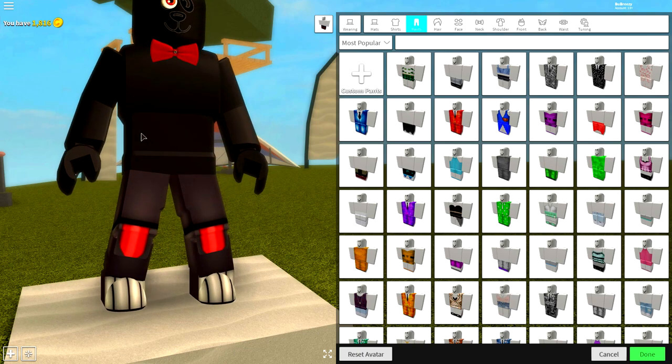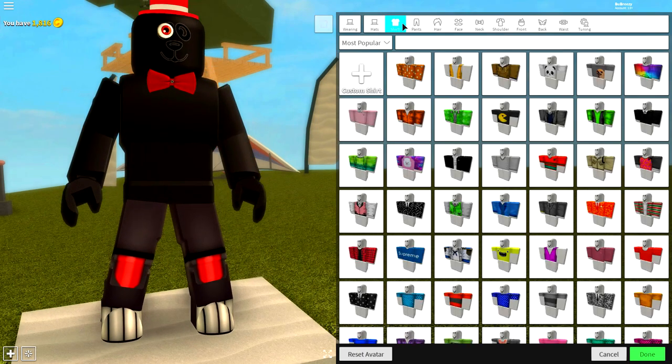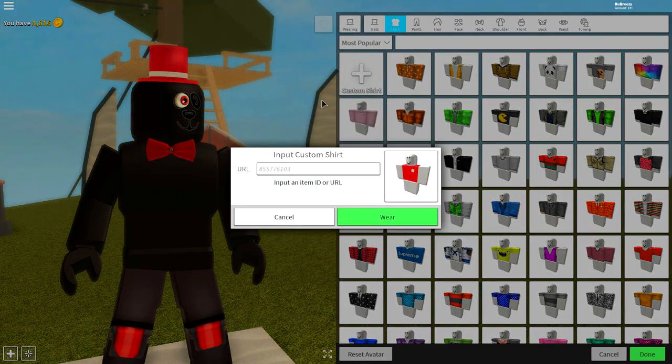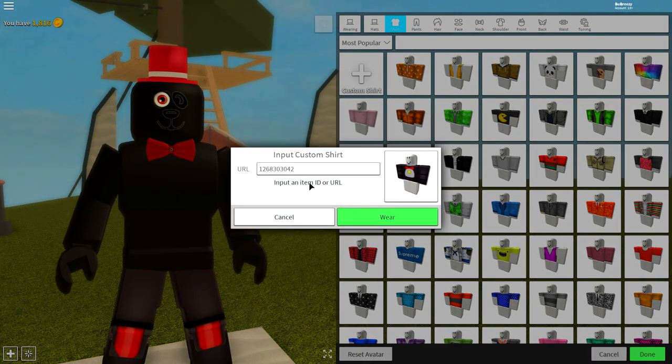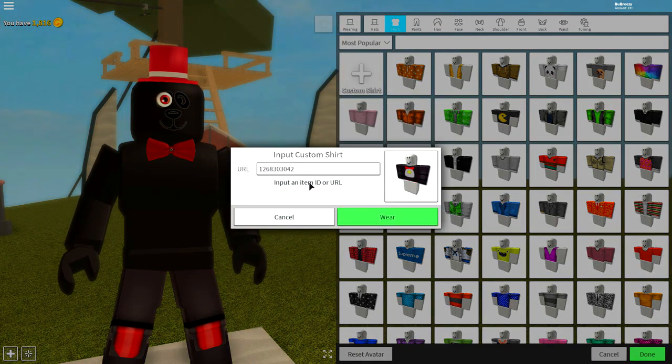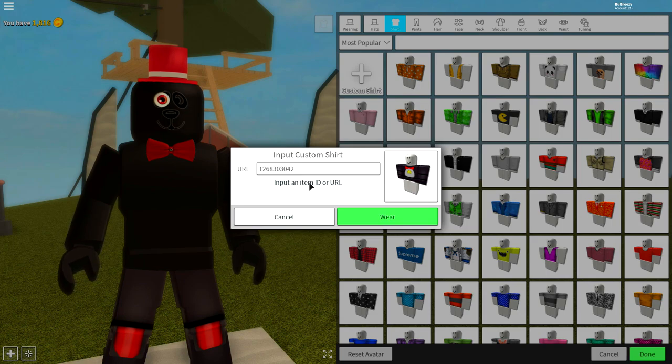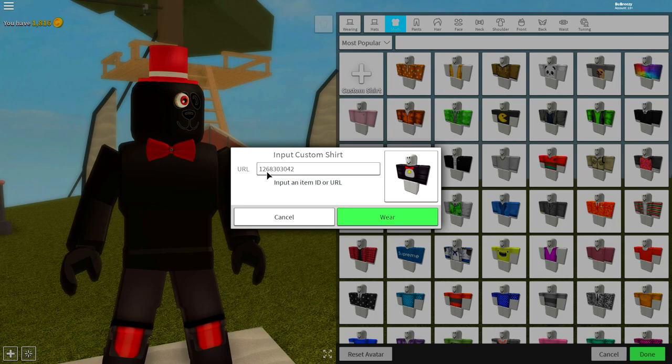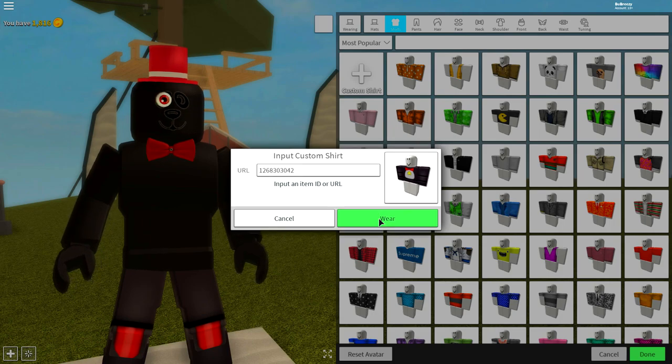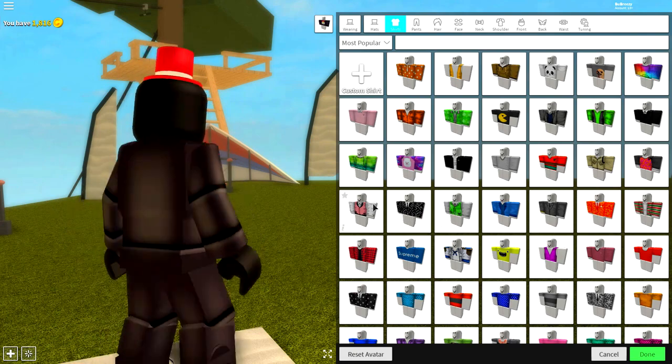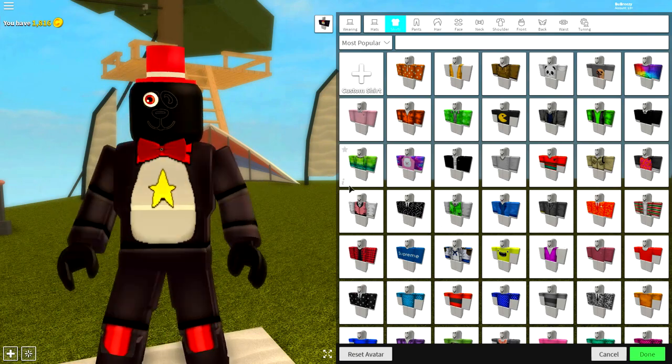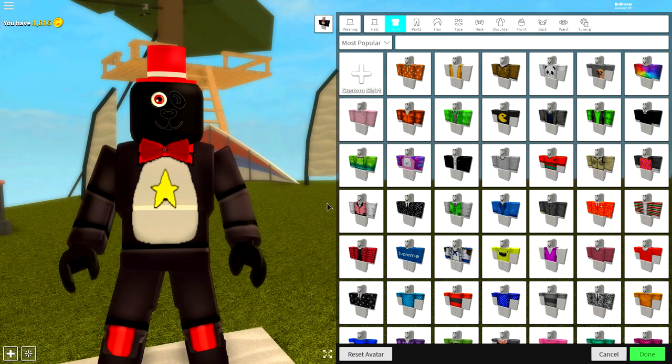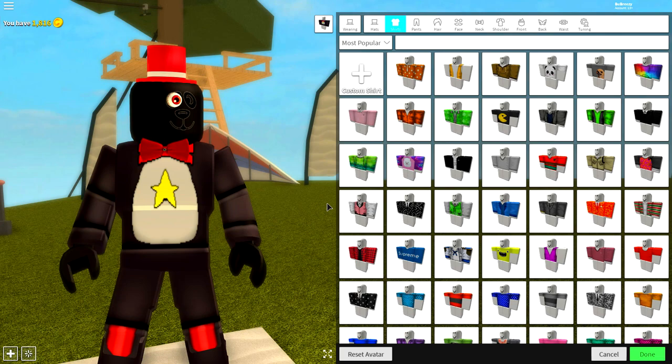Guys once you have the pants on, we need the shirt to match. Come to the shirt selection, click custom pants, and input the following code. Pause the video if you need to read the screen. The code is 1268303042. Just like that and then press where and you will have this amazing matching top.